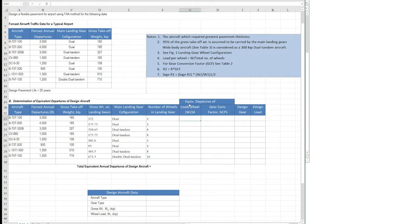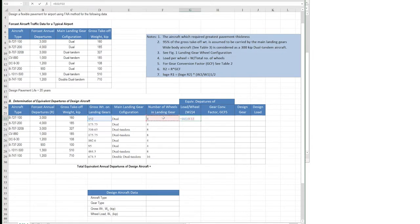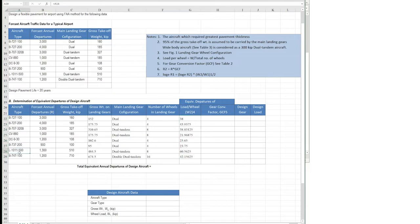The next thing is the load per wheel. This is the most important quantity because the load is transferred to the pavement through the wheels, so how much load each individual wheel carries is critical. We calculate this by dividing the gross weight on the landing gears by the total number of wheels in the landing gear. This gives us the load per wheel for each aircraft.